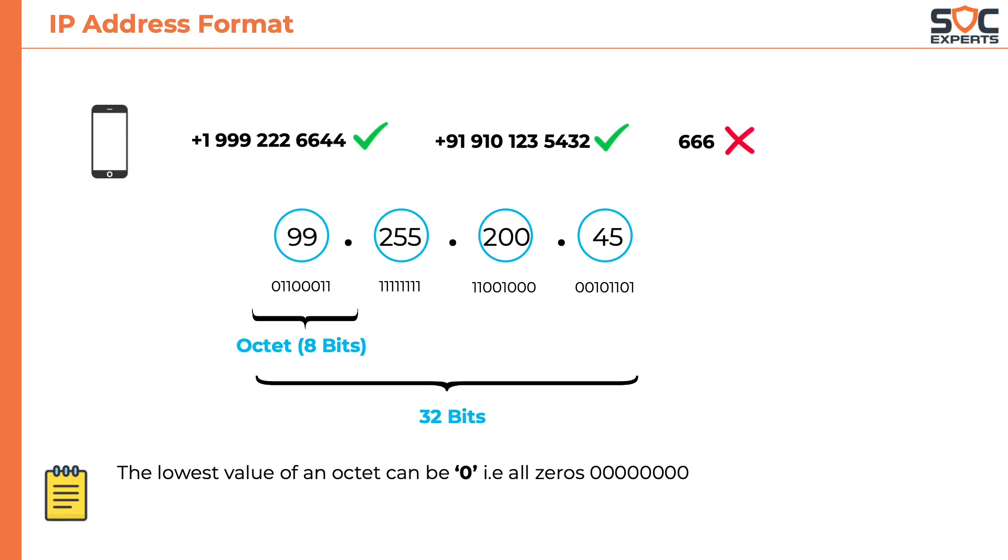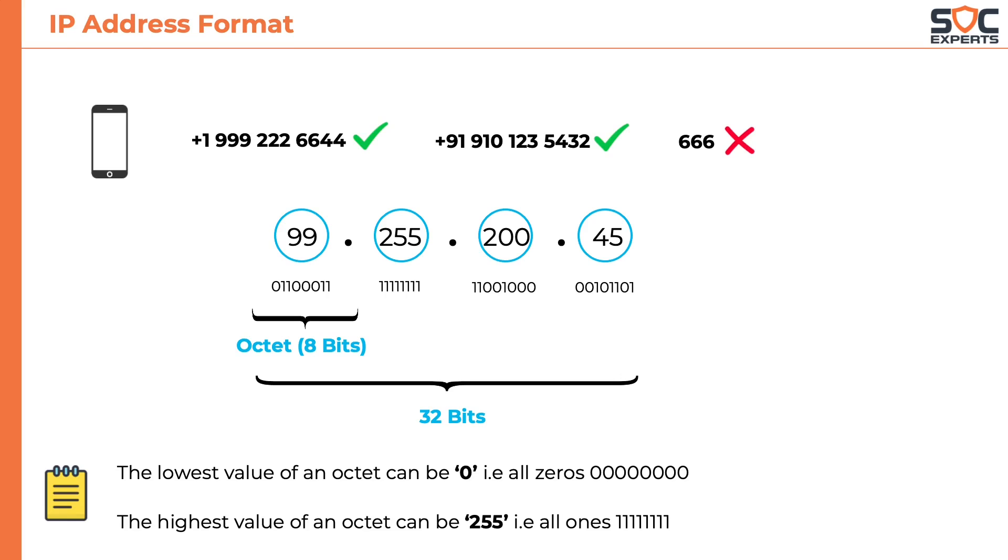The lowest value of an octet can be zero, that is all 8 bits represented by zeros. The highest value of an octet can be 255, that is all 8 bits represented by ones.